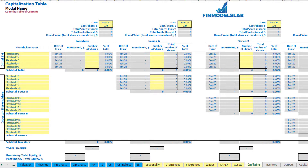For the capitalization table, you can input different founder and investor contributions broken down by funding dates, with a different cost per share for each series. You can see the dilution of shares after each round, and pre-money and post-money total equity.